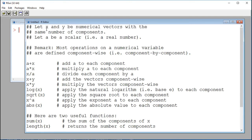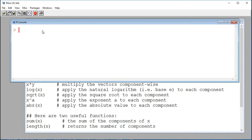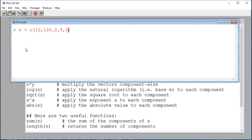First of all, I'm going to define my two numerical vectors. One will be called x, the other one y. The assignment is done with the arrow operator, and c() allows me to combine values together to construct a numerical vector. My first vector x is assigned the values 10, 100, 2, 5, 16. So here I have a vector of size 5. If I use the function length(x), I see that I have 5 components.